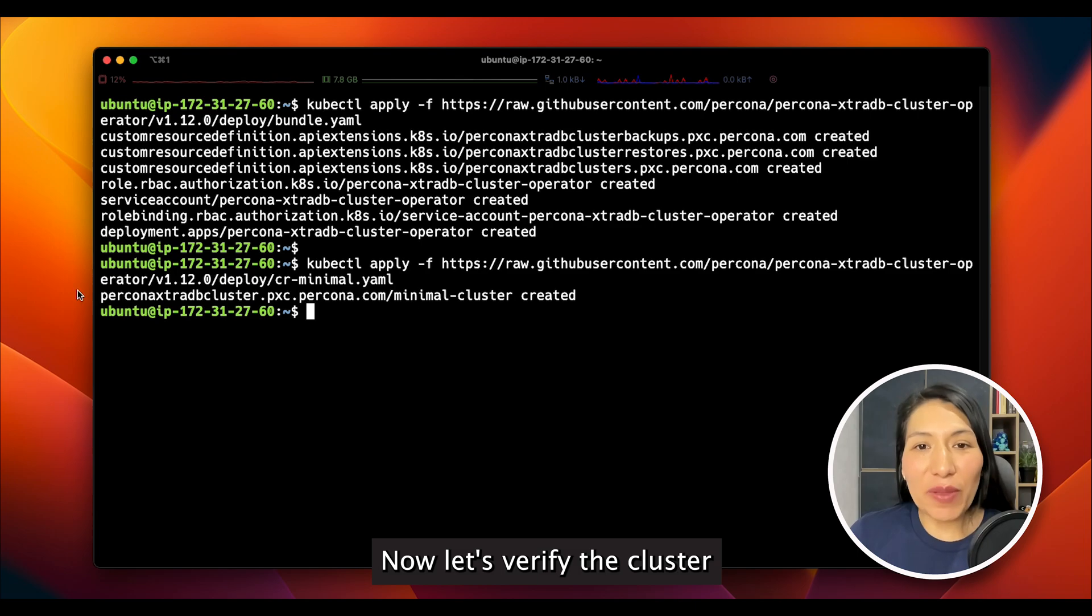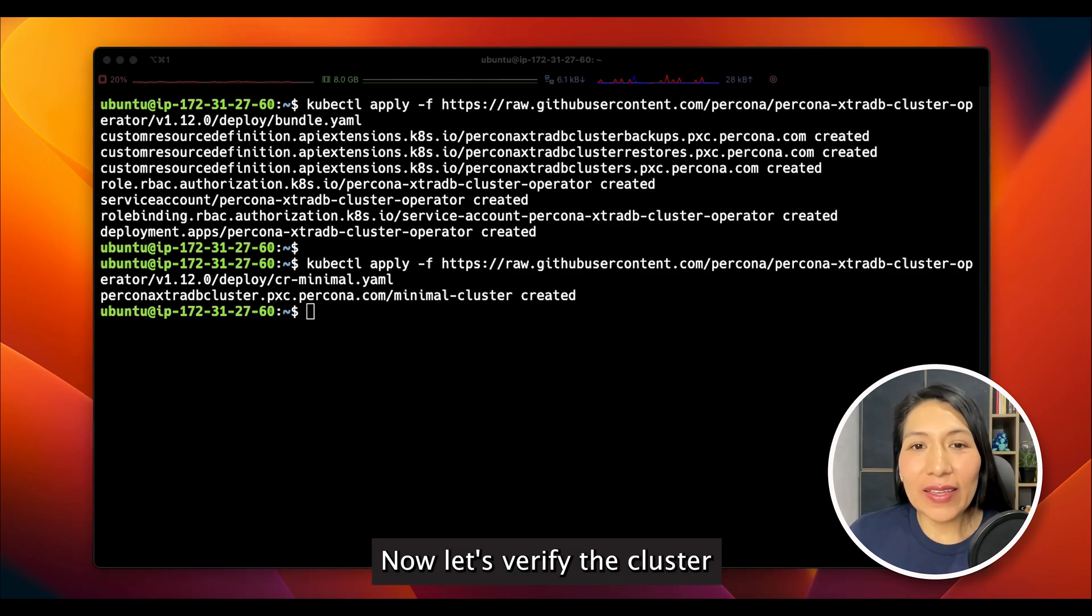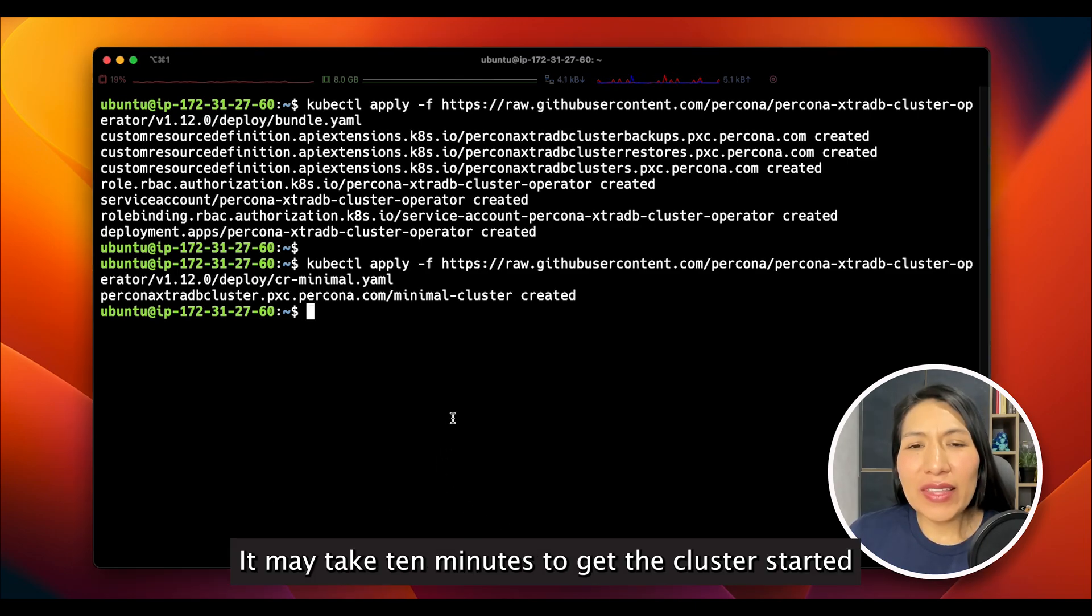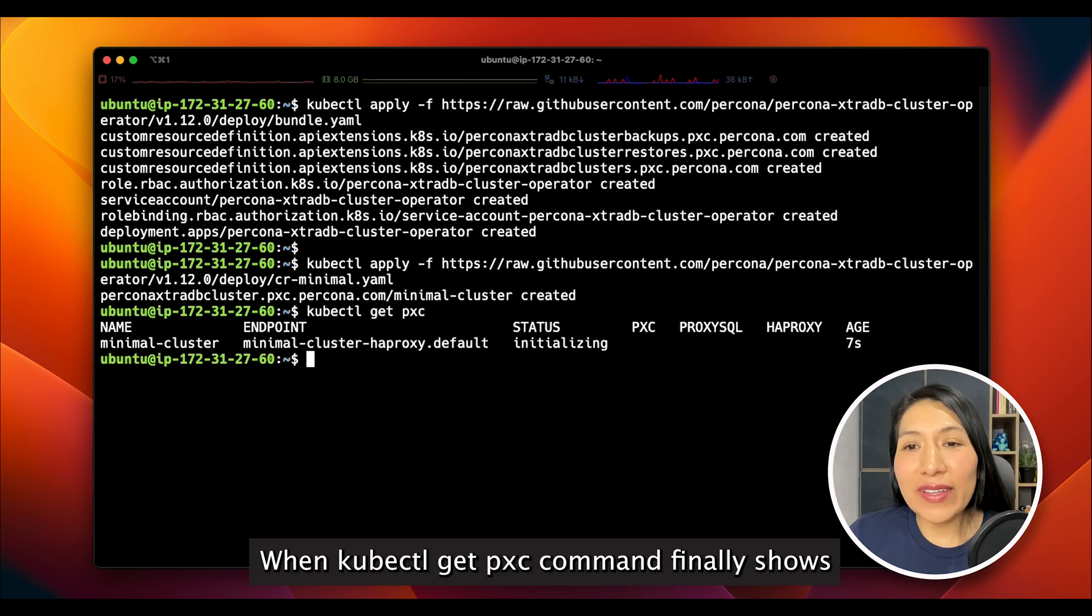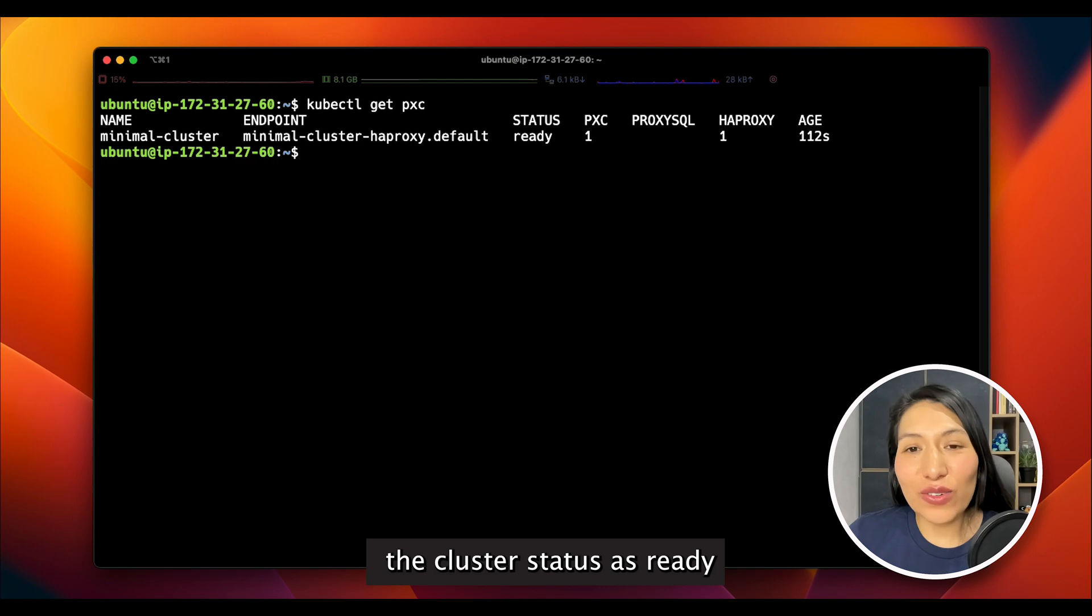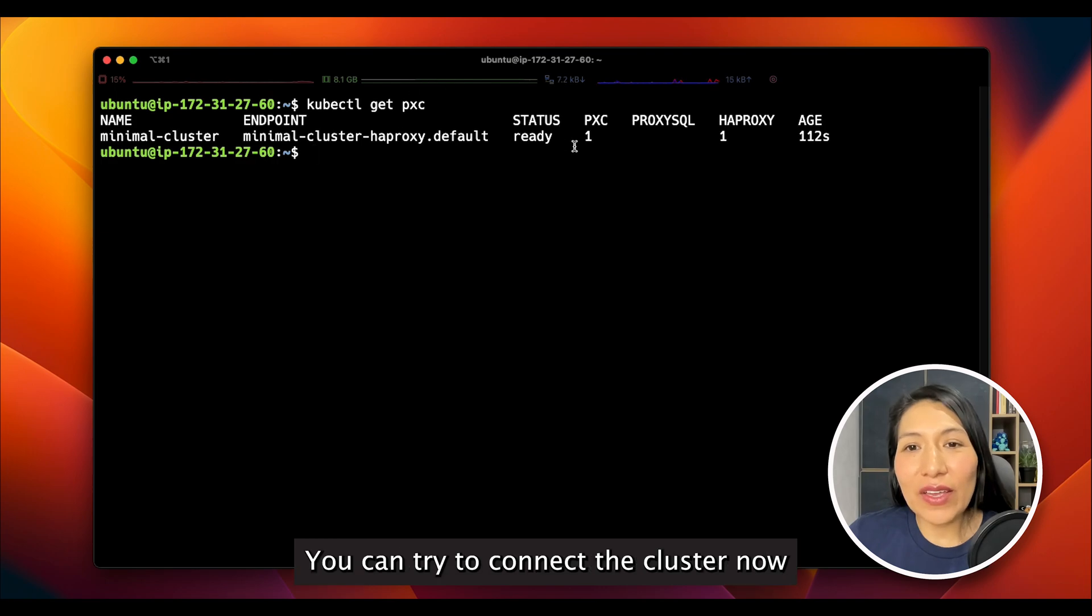Now, let's verify the cluster. It may take 10 minutes to get the cluster started. When kubectl get pxc command finally shows the cluster status is ready, you can try to connect the cluster now.